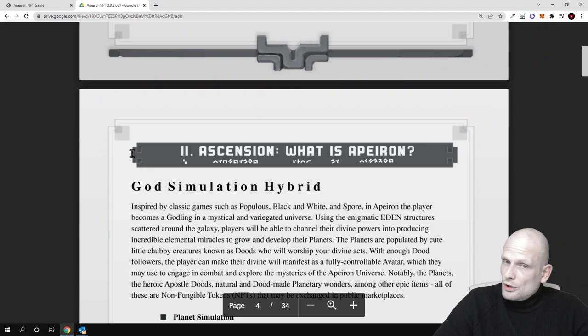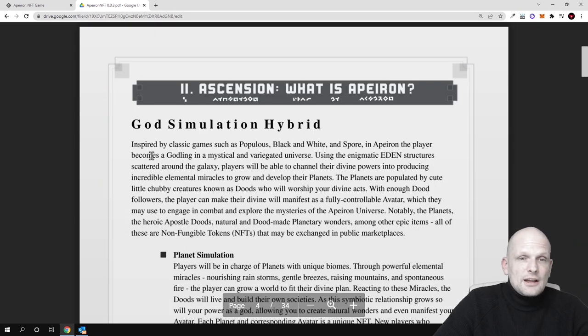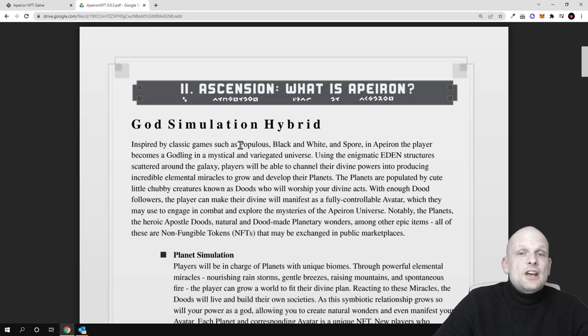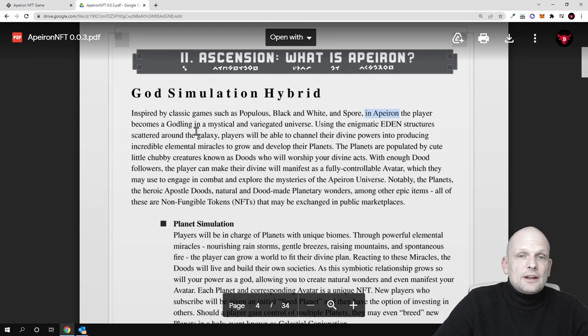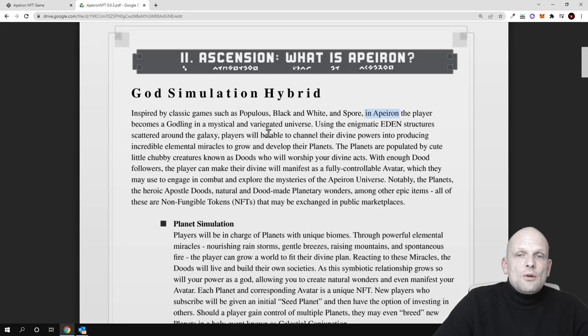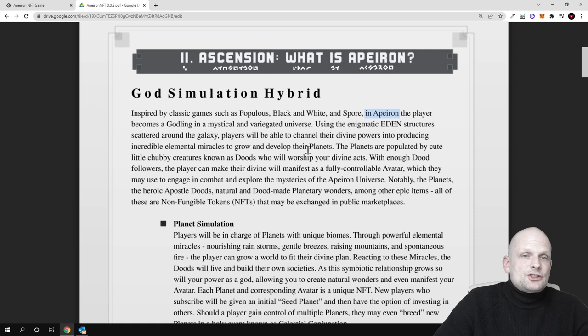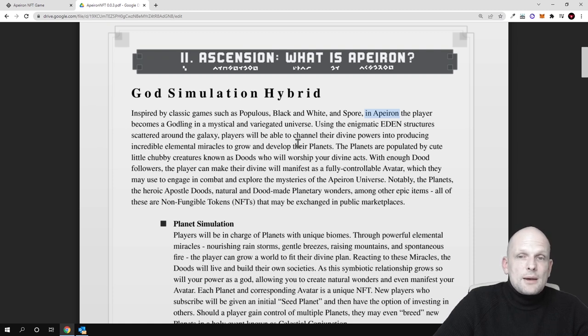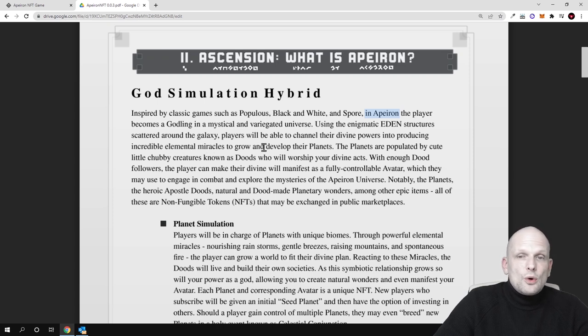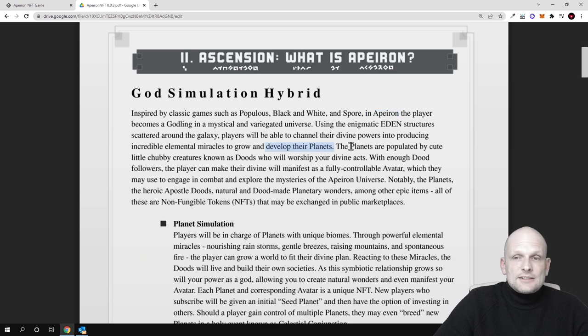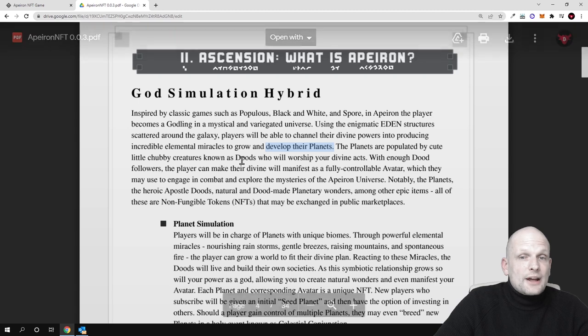As you see here, lots of information like god simulation hybrid, inspired by classic games such as Populous, Black and White, and Spore. In Apeiron, the player becomes a god in a mystical variegated universe using the enigmatic hidden structures scattered around the galaxy. Players will be able to channel their divine powers into producing incredible elemental miracles to grow and develop their planets, which are populated by cute little chubby creatures known as Doods.